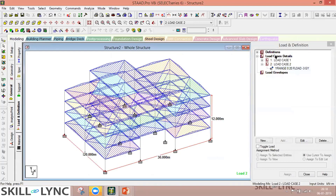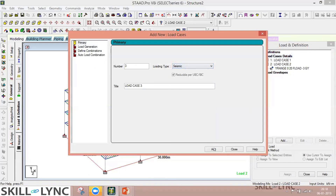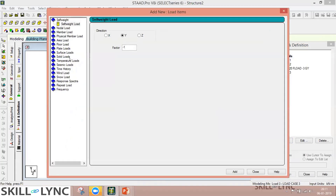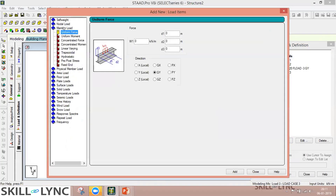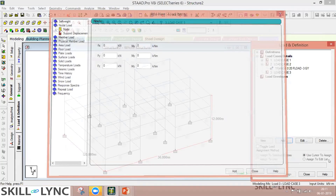You can add more load cases, such as Load Case 3 for roof loads. Various load type options are available including thermal load, seismic load, wind load, and more. All possible load types required for structural analysis are available in STAAD.